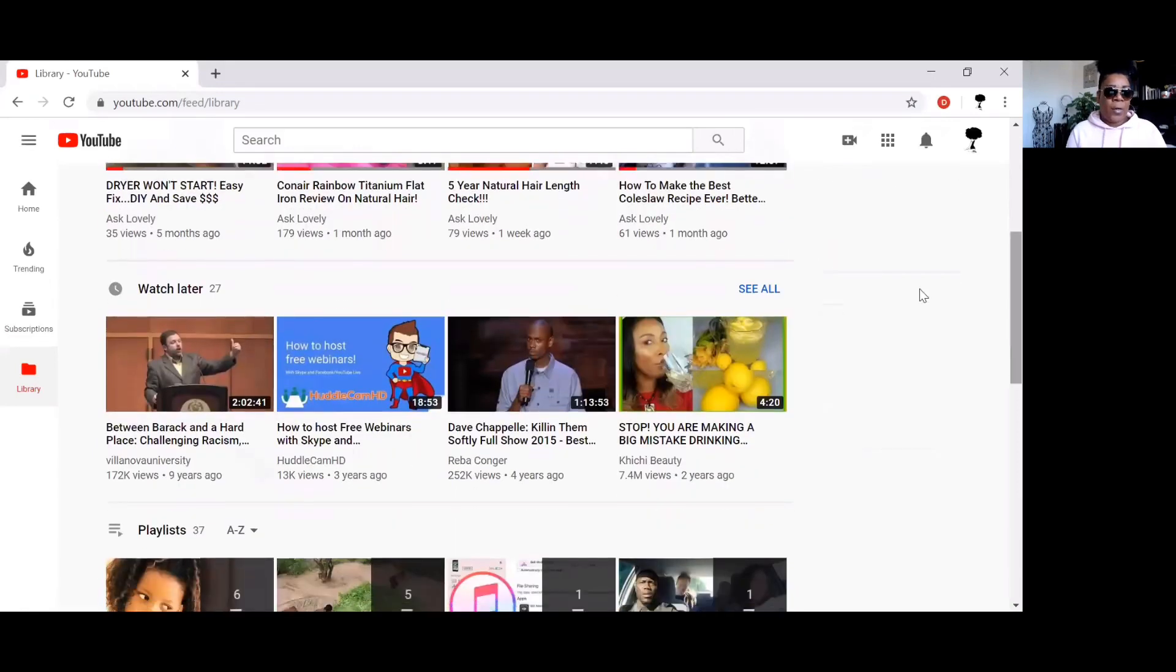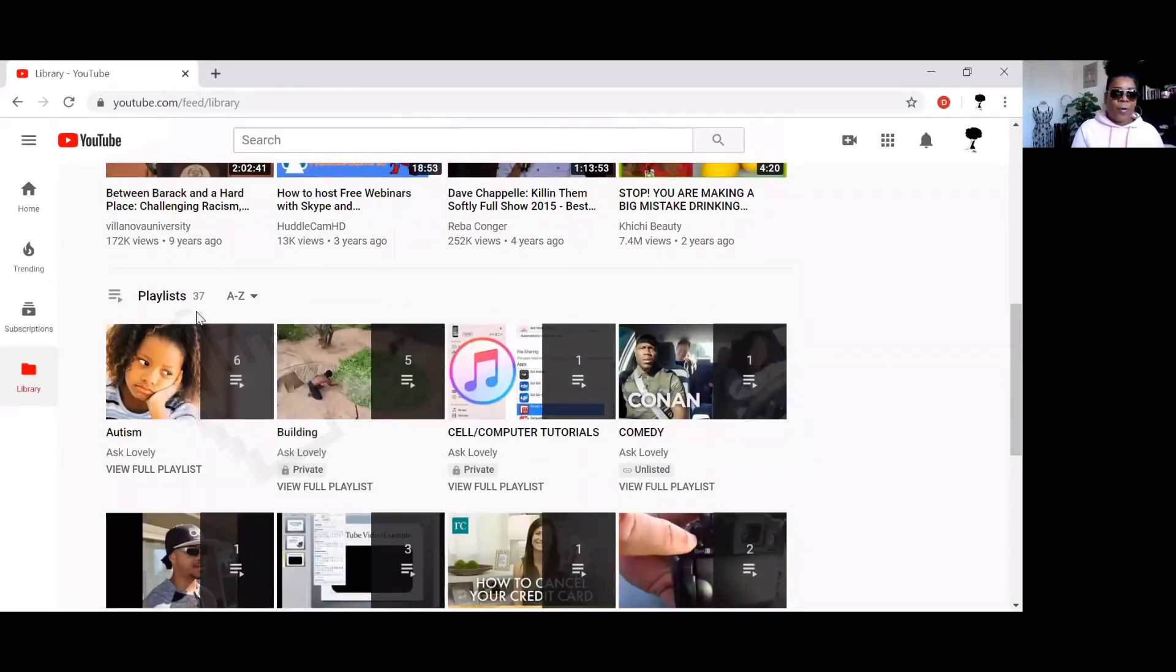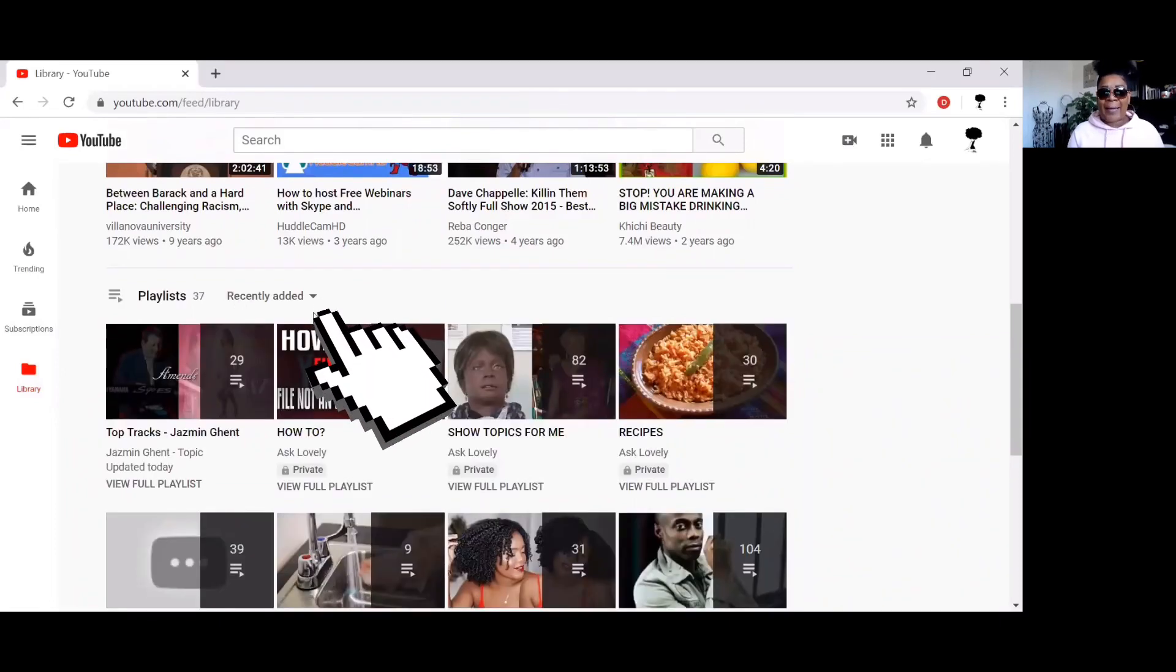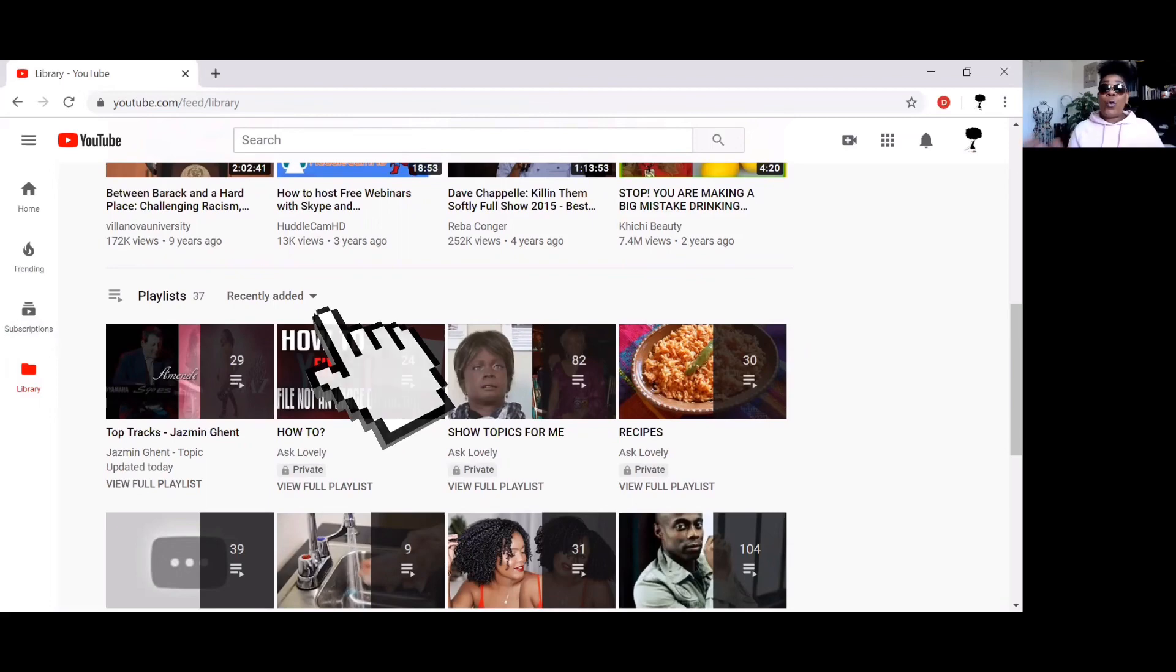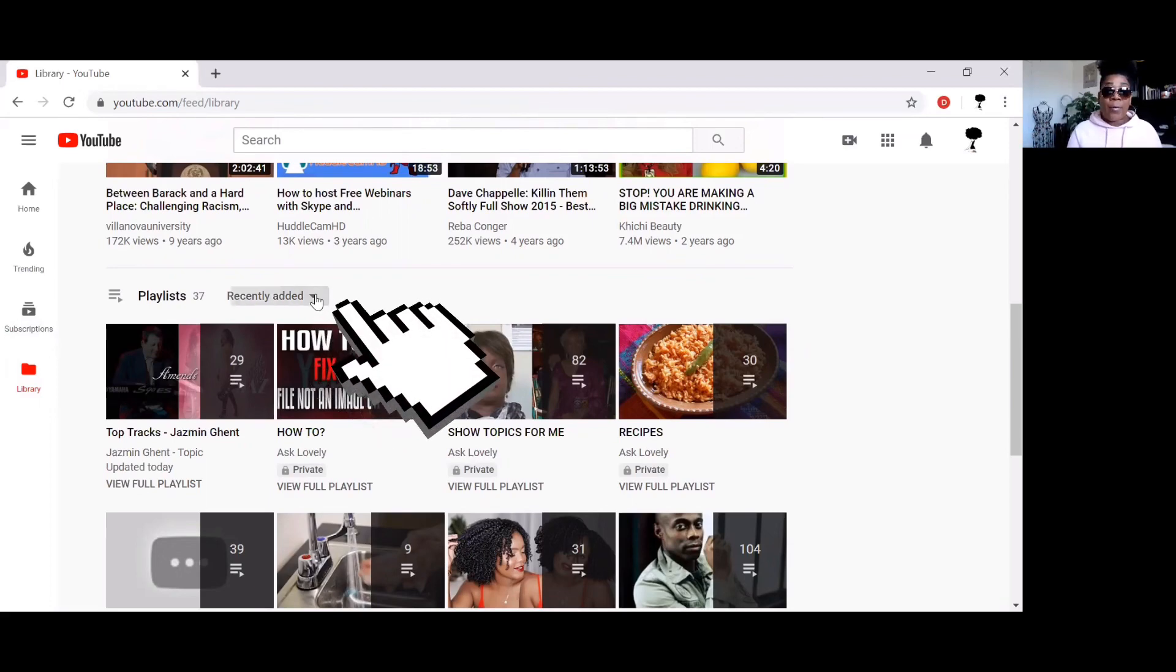You're going to scroll down and then when you get here you see your playlist. This is on Recently Added. In order to switch it over and make your playlist in alphabetical order, all you do is click this little arrow right here.